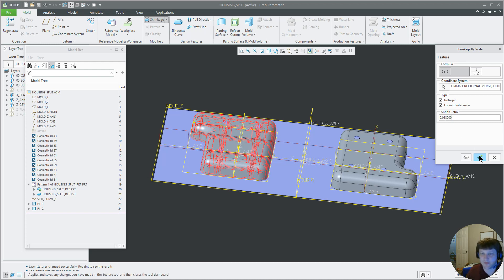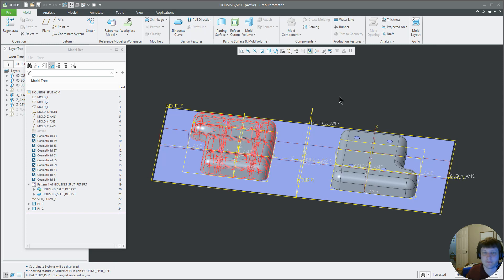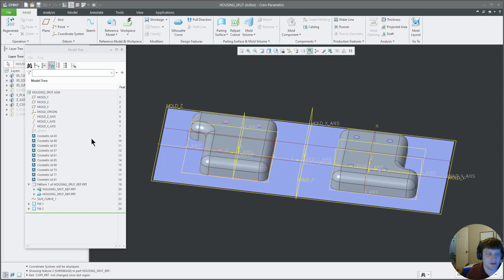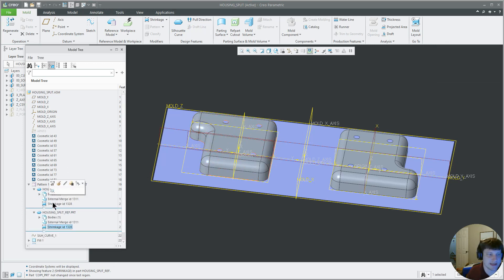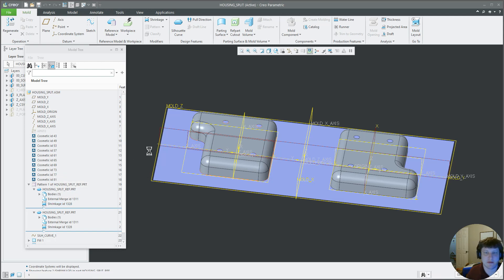So you always want to have shrinkage. I've seen three people scrap molds not putting shrinkage on it, so always put shrinkage on it. And if you look, they both got a shrinkage ID because they are a pattern. Activate that, we'll save this and come back to it later.